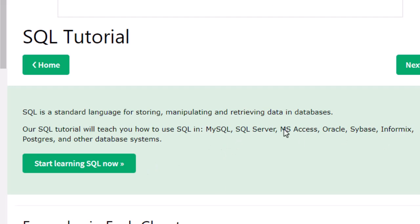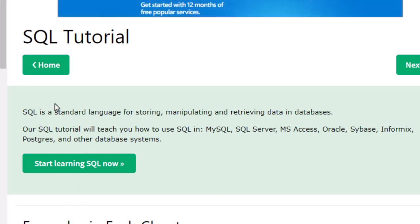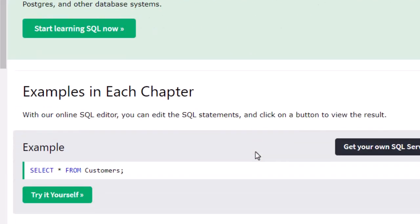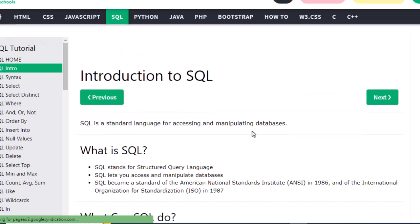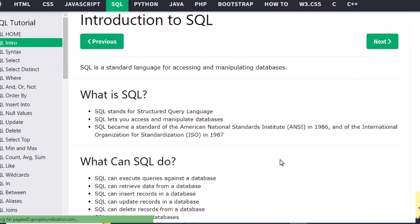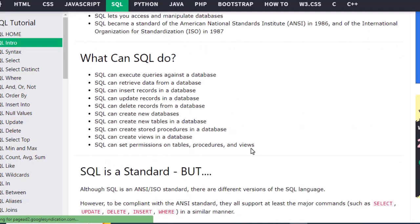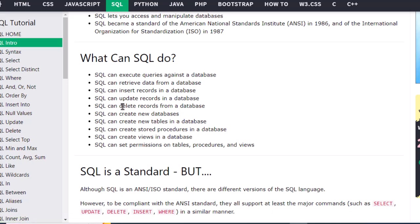SQL stands for Structured Query Language. Now let's look at the intro section — it covers what SQL is and when it became a standard, back in 1986 and 1987, so it's been around for a very long time. What can SQL do? We can retrieve data from the database, insert records, delete records, or even create new databases. It is used for a lot of functionalities.